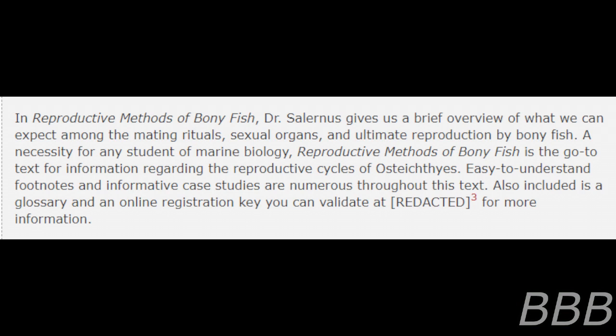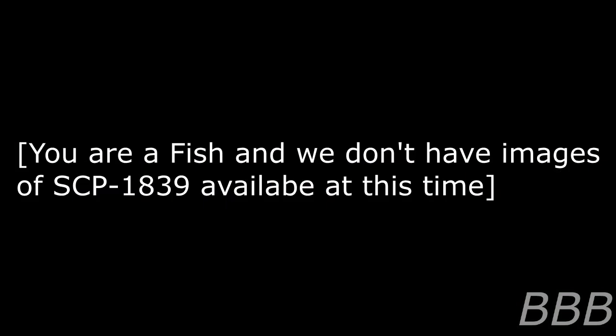Reproductive Methods of Bony Fish is a go-to text for information regarding the reproductive cycles of osteichthyes. Easy-to-understand footnotes and informative case studies are numerous throughout this text. Also included is a glossary and an online registration key you can validate as [REDACTED]. Note: No such website exists for more information.